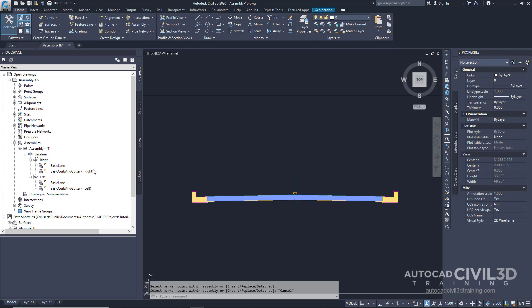Notice that there are two new sub-assemblies, Basic Curb and Gutter Left and Basic Curb and Gutter Right.